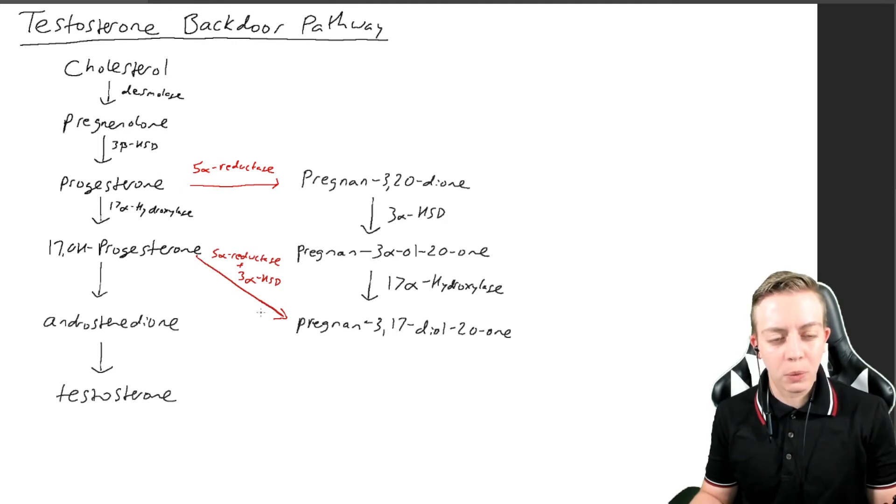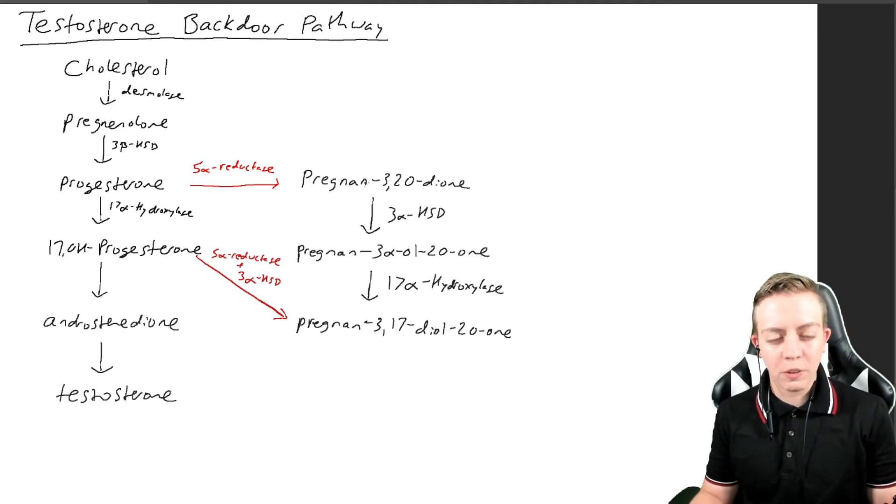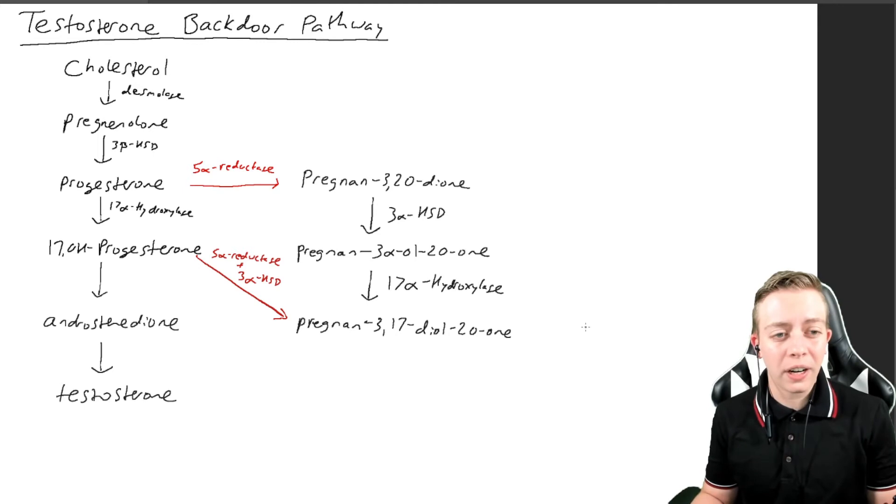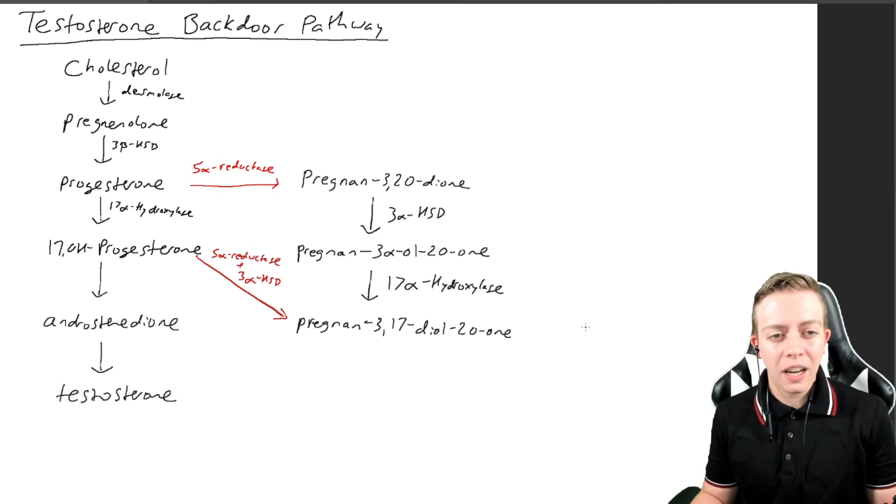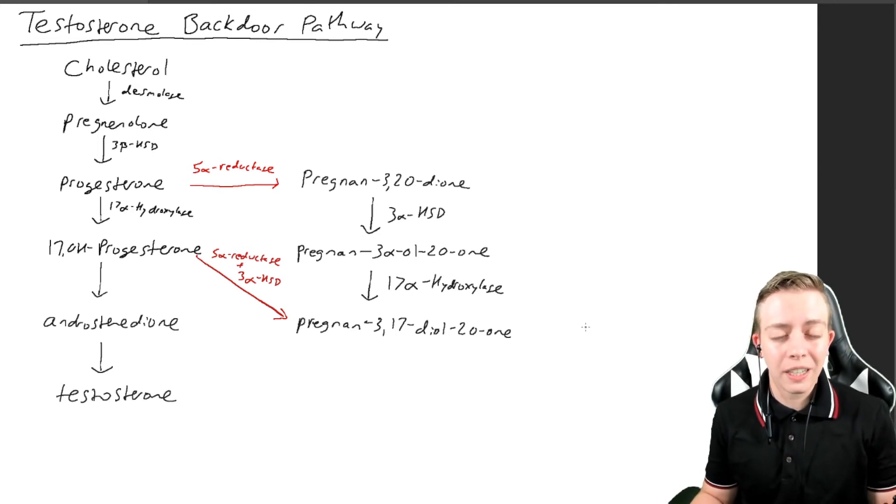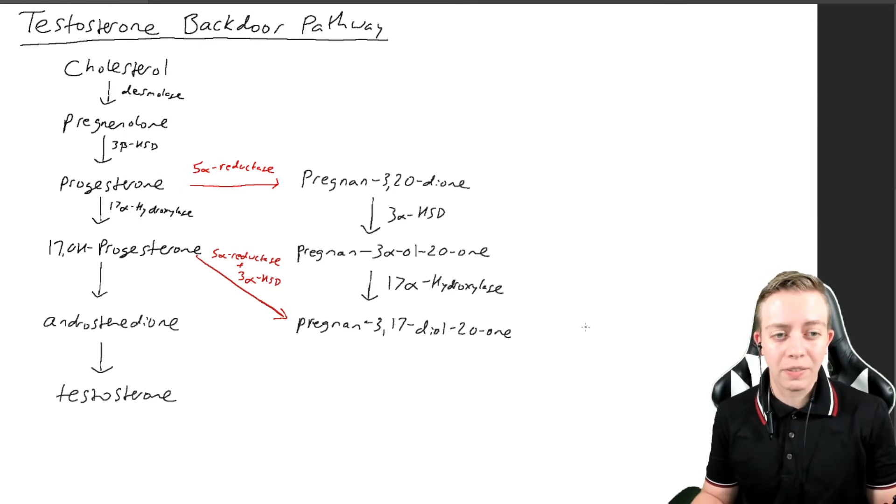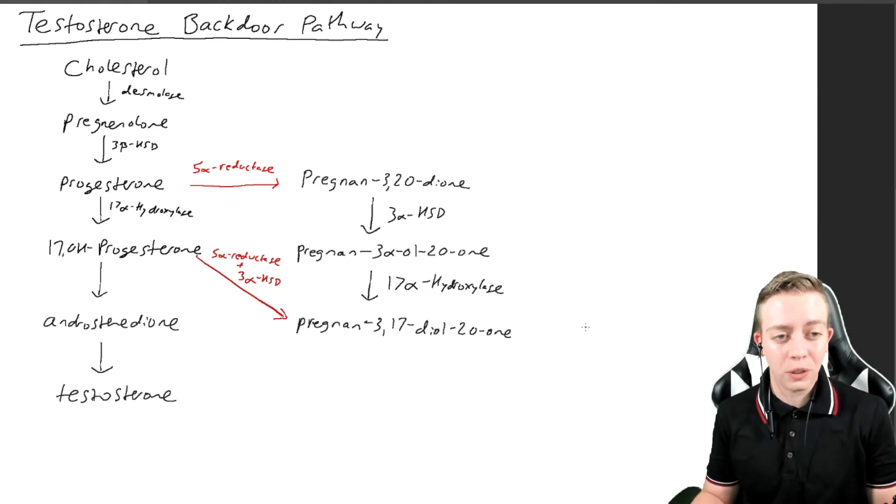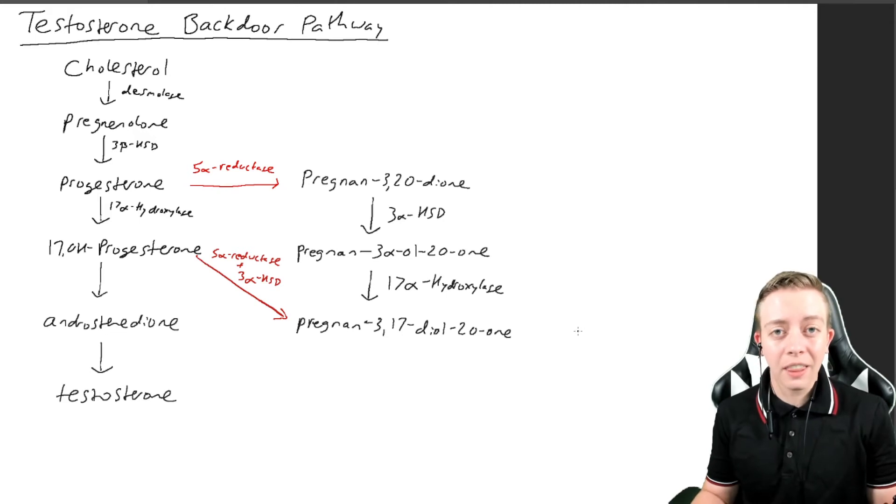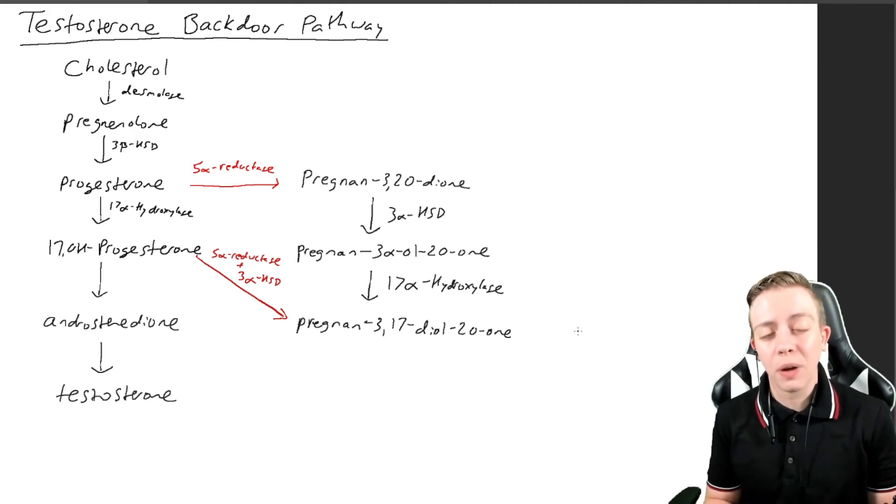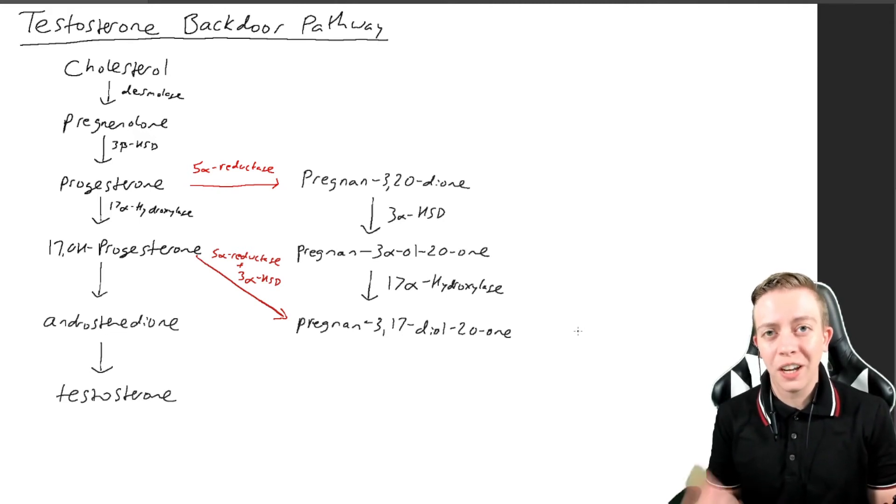You are only going to see this in people that have high levels of 5-alpha reductase. So people with testes are going to have 5-alpha reductase, unless of course you have 5-alpha reductase deficiency, which you would see in my video on that. You can learn all about that.